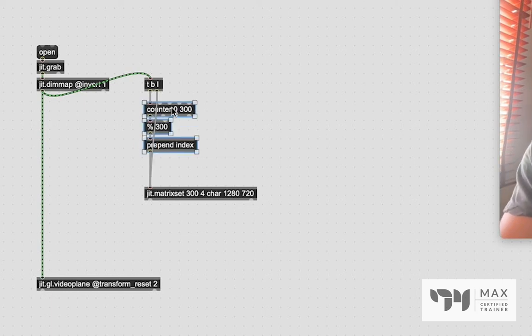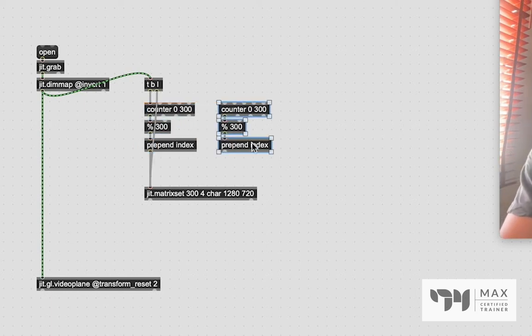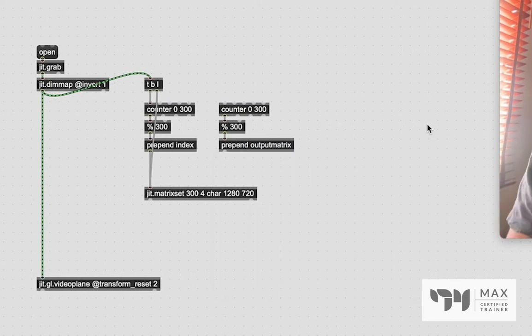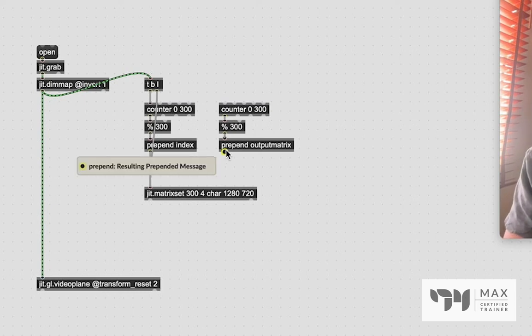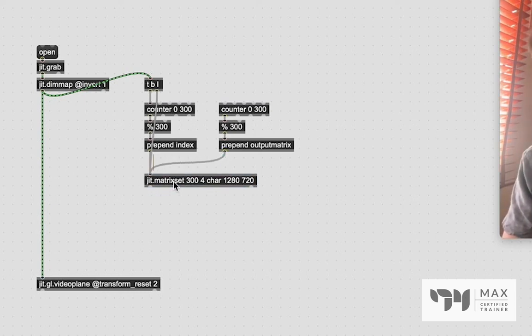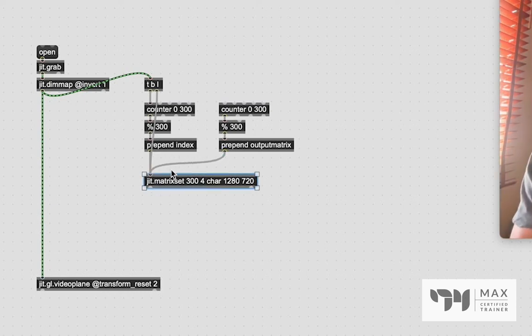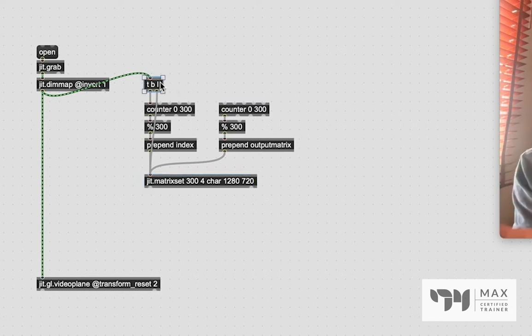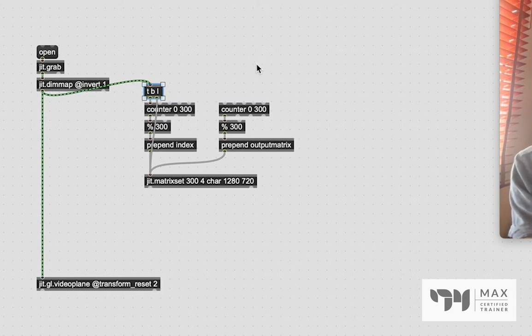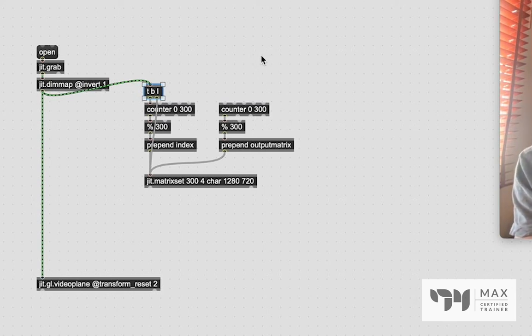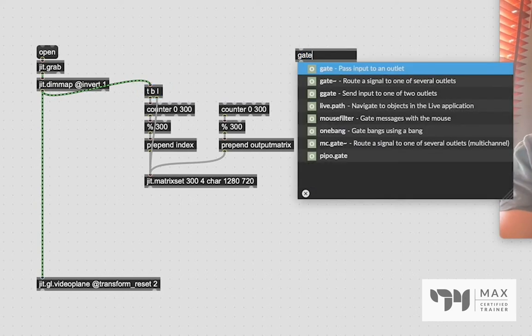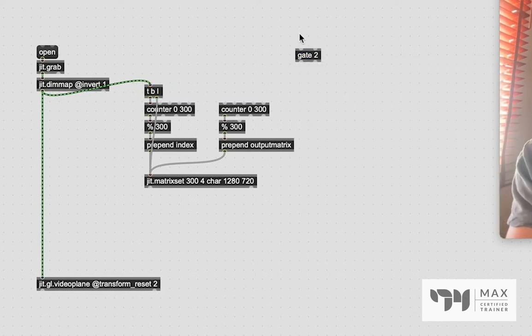And if we actually have our little hover thing show up, you'll see it does say index, and it's currently indexing all these frames, which is super cool. So we've got that. Now the next step is we sort of need to repeat this process, except we want to have an output then. So we're going to just copy this over, and we're going to change the message from index to output matrix, which is the correct message for it to output the matrix from the jit.matrix set.